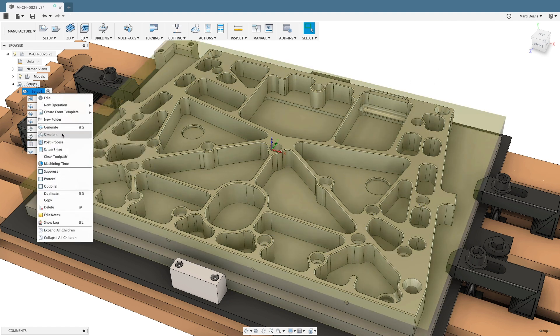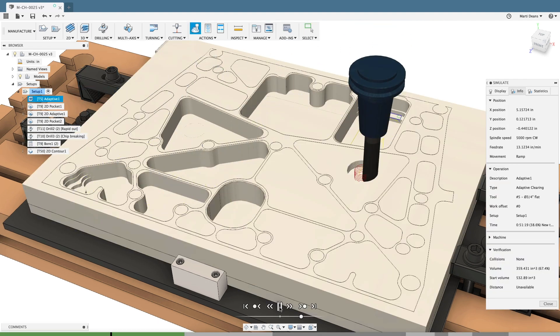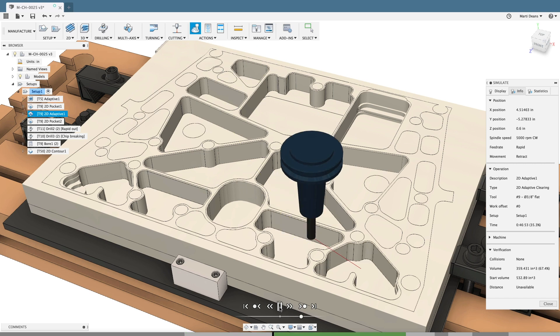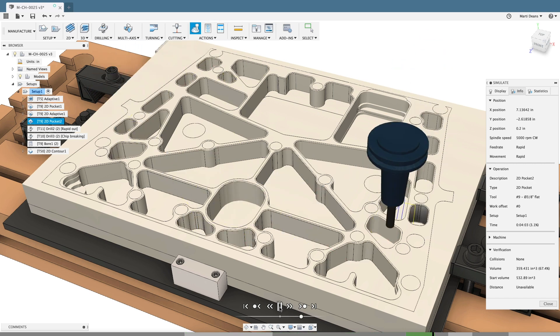Fusion 360 includes a powerful and dynamic stock simulation, so you can verify your toolpaths well before posting.